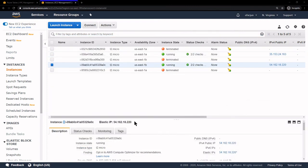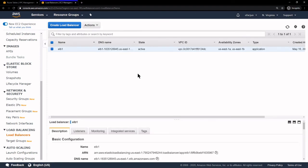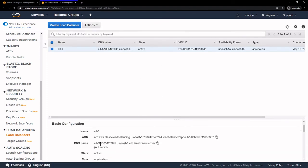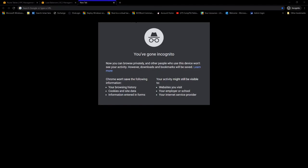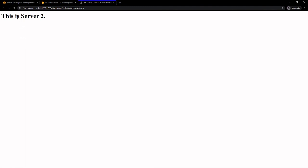Once that's done, we can go to our Elastic Load Balancer, take the DNS name, copy it, and go to that address in our browser. Right now it's showing us 'This is server 2.' If I refresh it, it changes to server 1. Refreshing again keeps changing between the two — and that's how we know our Elastic Load Balancer is working. That's pretty much it for creating an Elastic Load Balancer and an Auto Scaling Group — very highly available and fault tolerant. Thank you for watching.